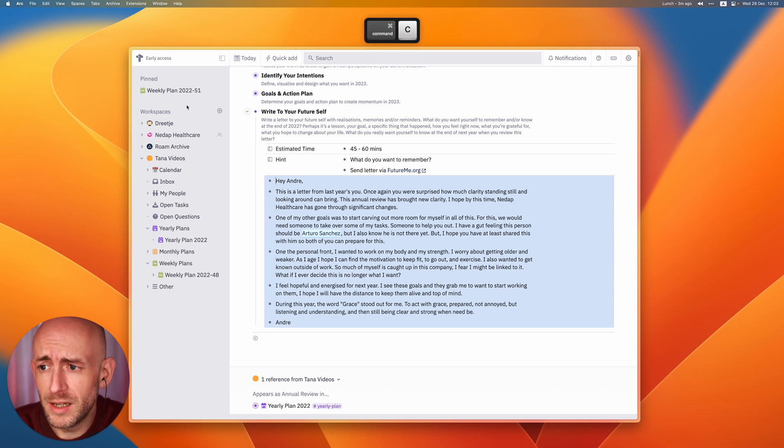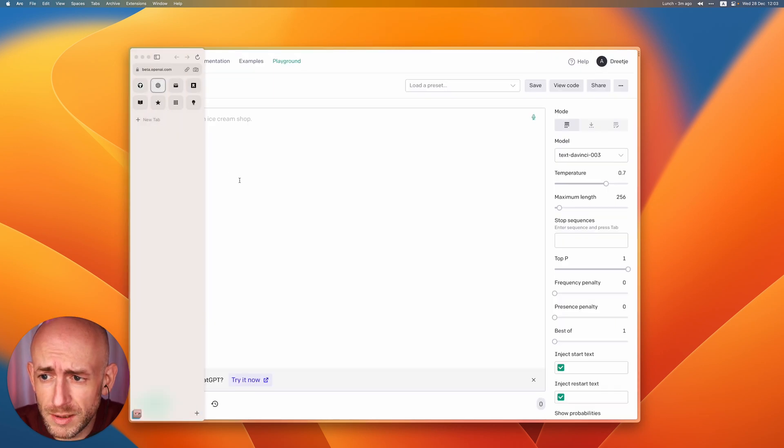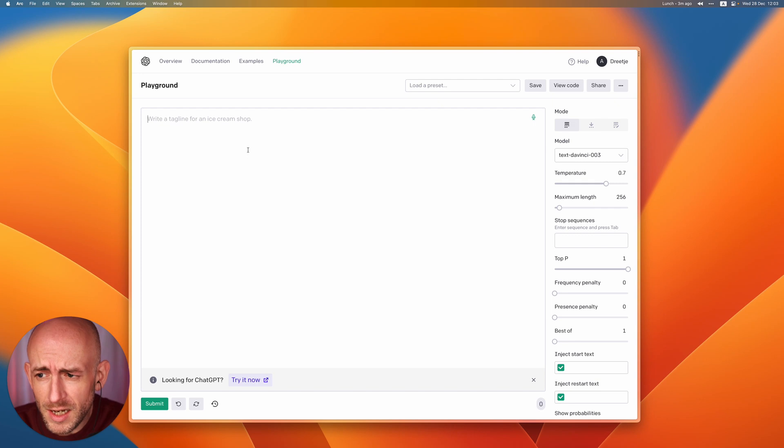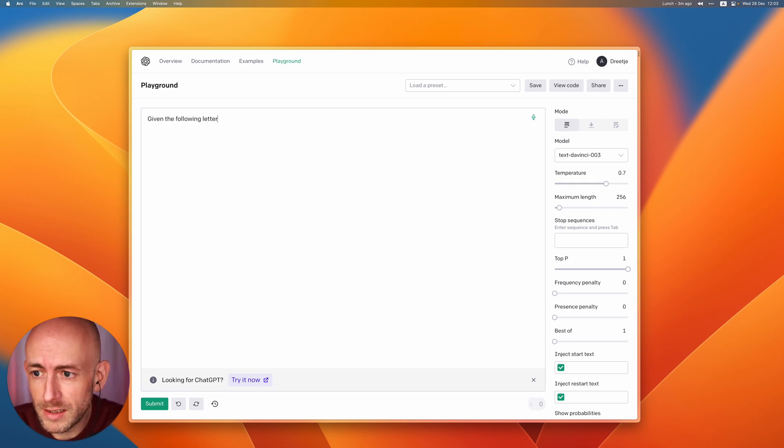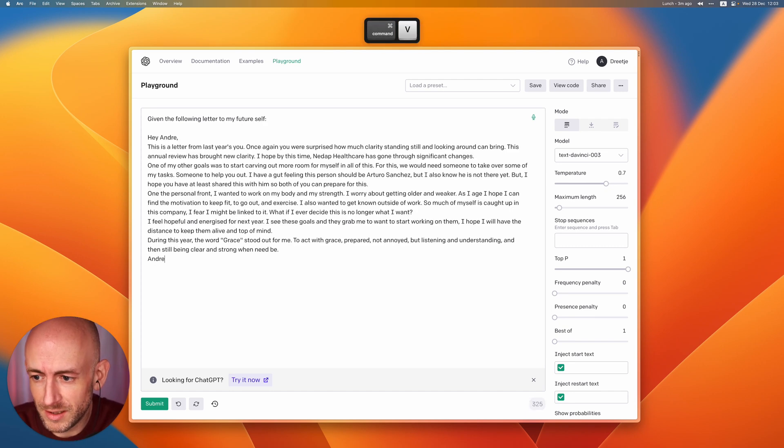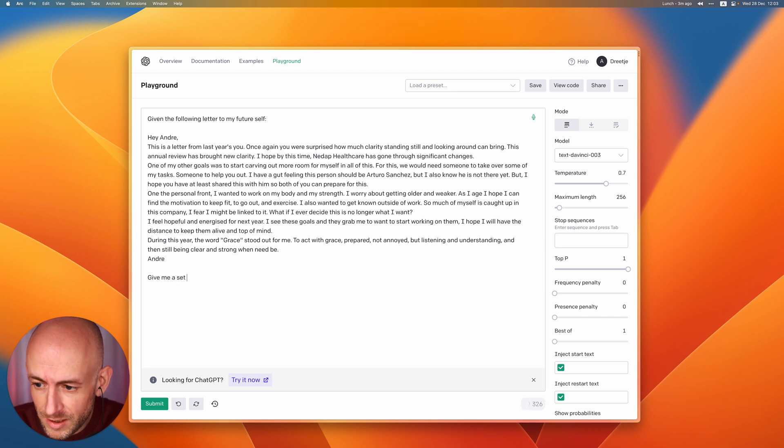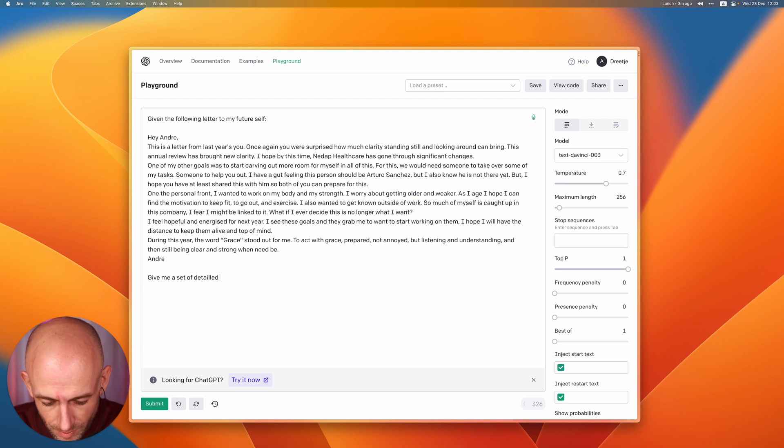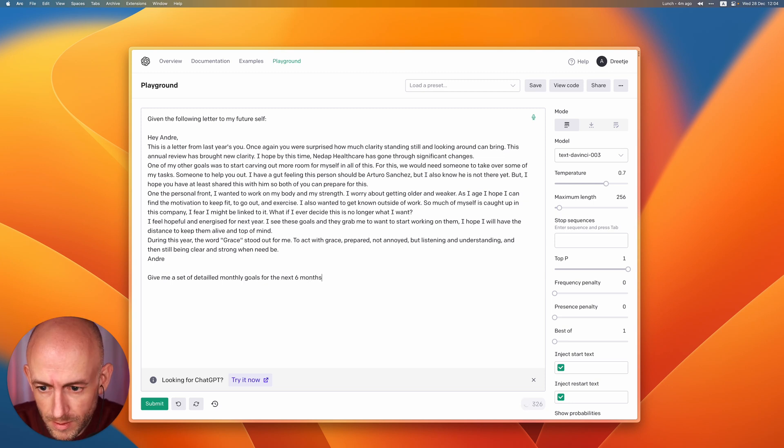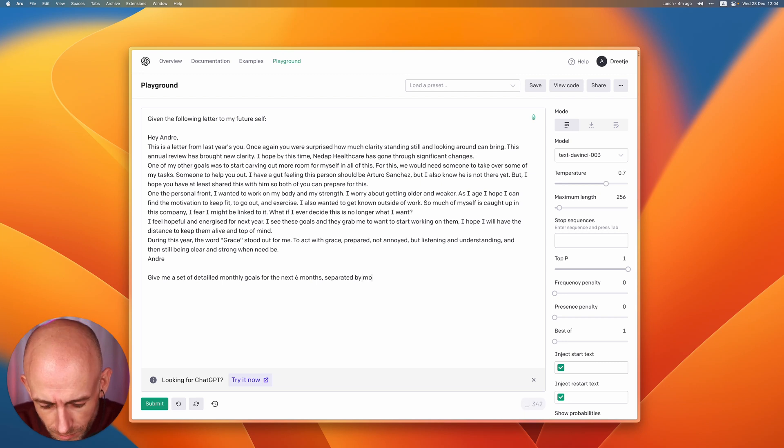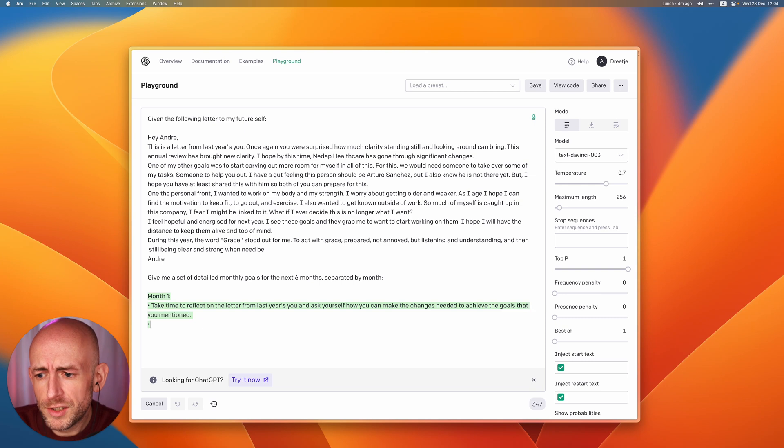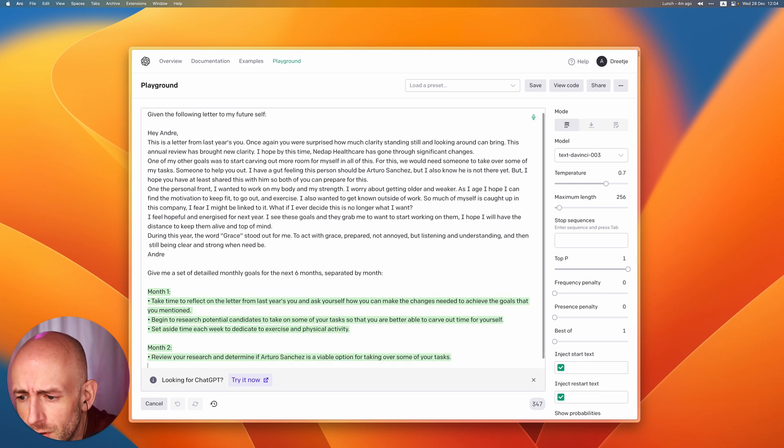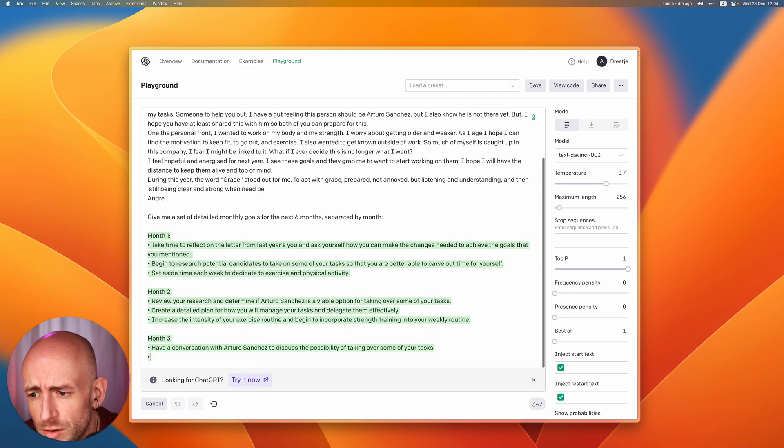So to start I copy the letter and I actually go over to GPT-3 and in this case I say given the following letter to my future self and then I paste the letter. Give me a set of detailed monthly goals for the next six months separated by month. As you can see it will actually give you a set of nicely separated goals per month.